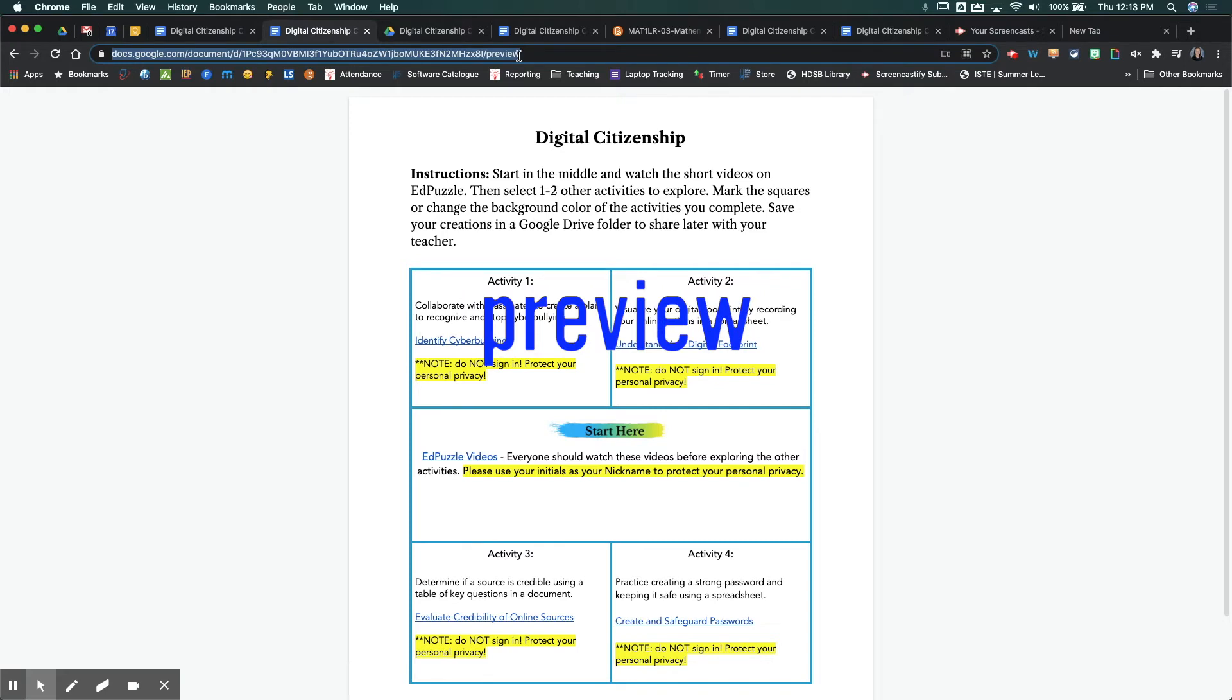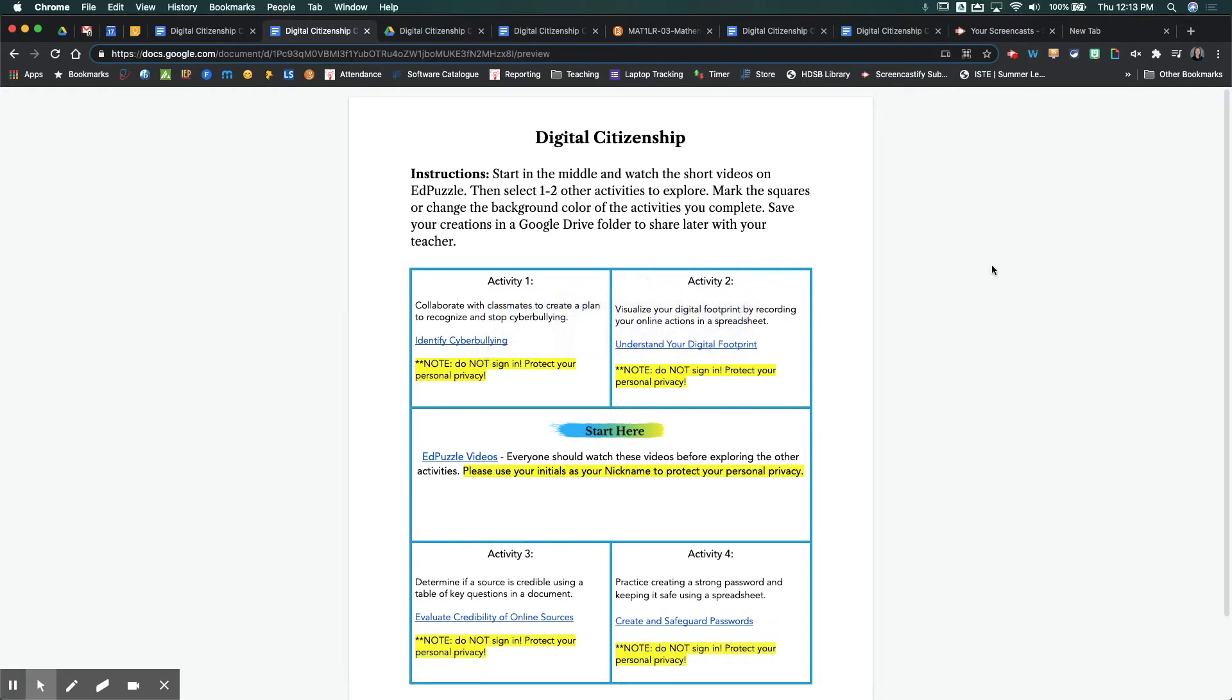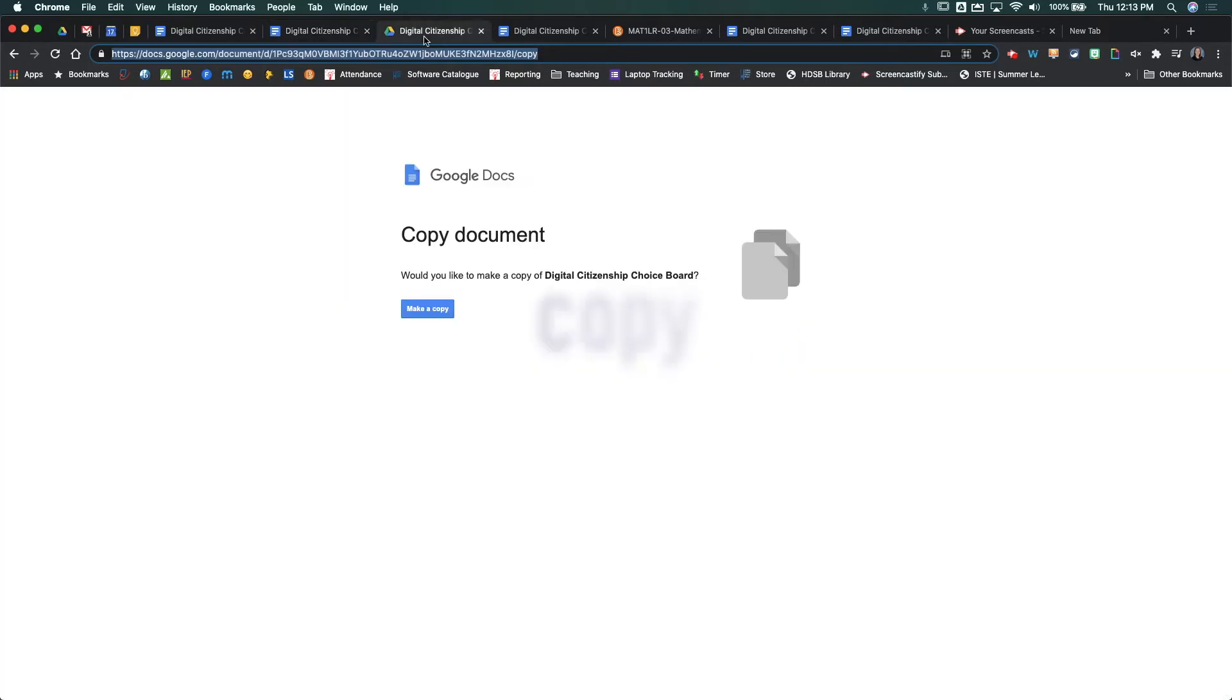If you replace it with preview, this is the view you're going to get. You get a view of the Google Doc without all the menu bars. So it's a very sort of clean kind of look that you get for your document.